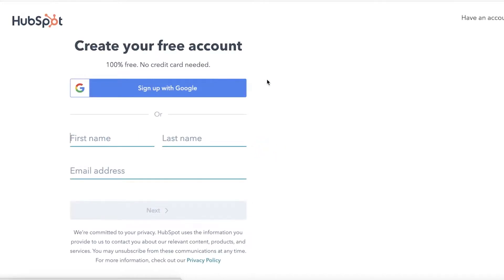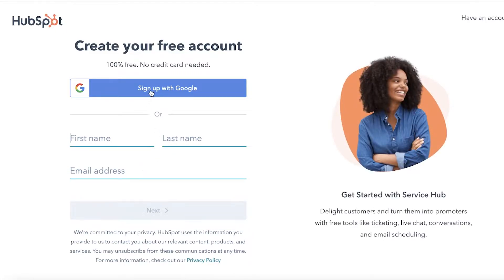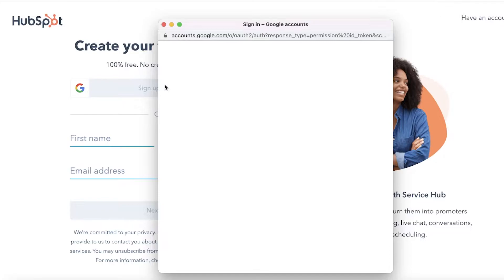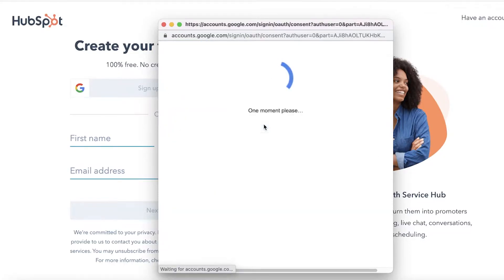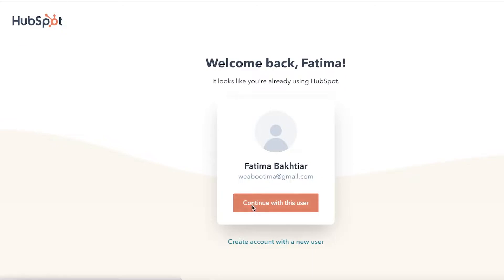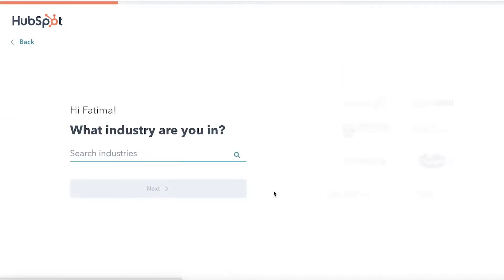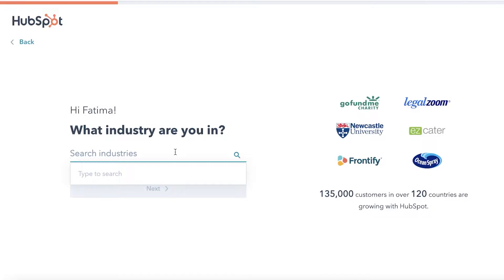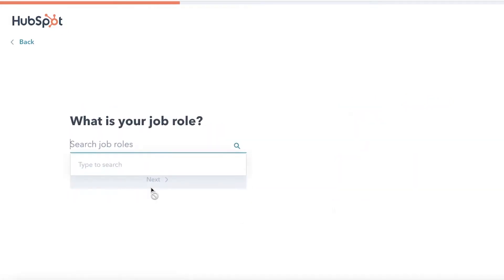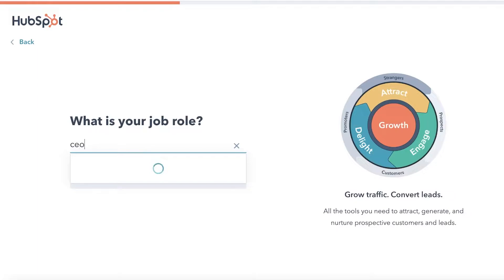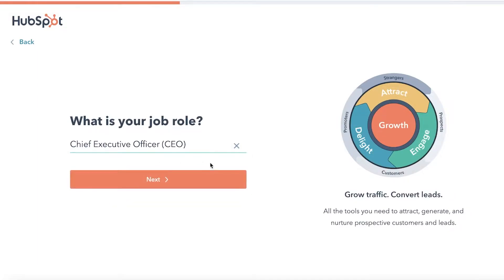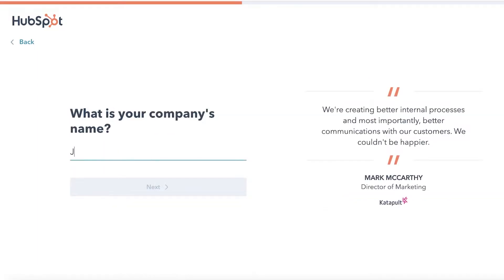Once you do that, enter your first name, last name, and email address, or you can sign up with Google. I'm going to click 'Sign up with Google,' select my email address, and click 'Continue with this user' to create a fresh account. They'll ask what industry you're in — let's say the fashion industry, so 'Apparel and Fashion.' Then select your job role, such as CEO, Founder, or Owner, and add your company name, for example 'Jane Doe Clothing,' then click next.